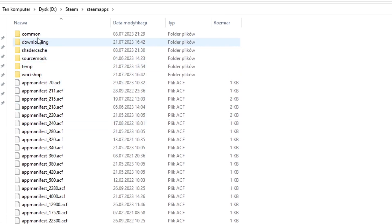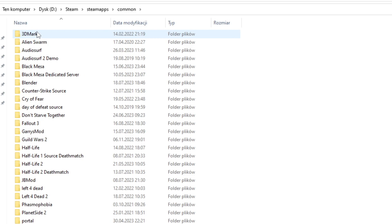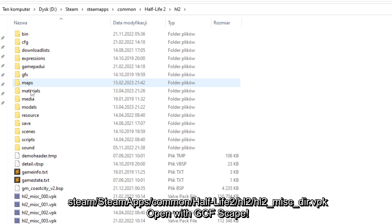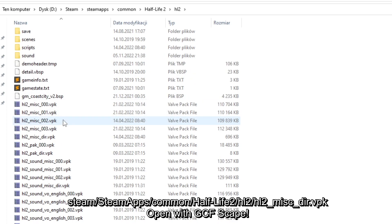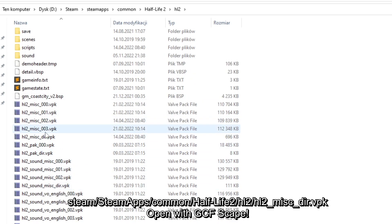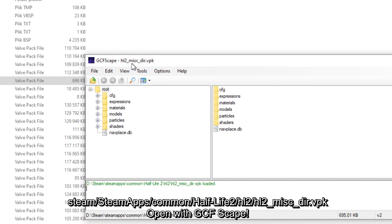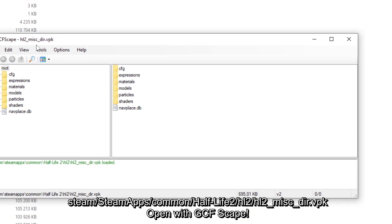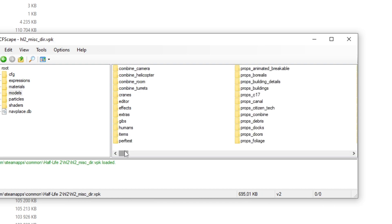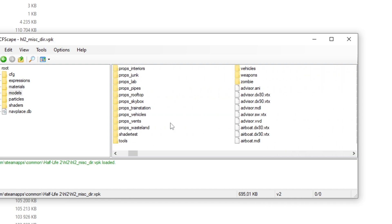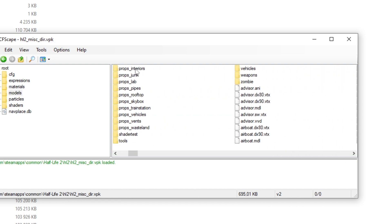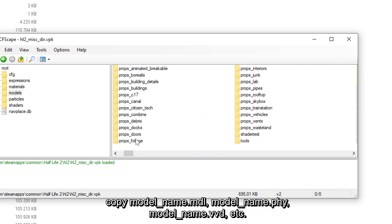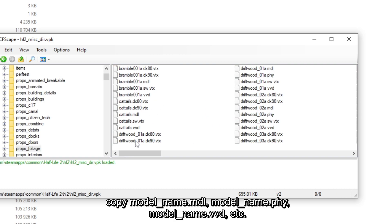Now we are ready to start porting the models, but before that we need to get the model itself. To do that go to Steam, Steam Apps, Common, and find the specific game folder. I want to port the tree model from Half-Life 2, so I will go to half-life 2, hl2, and hl2_misc_dir.vpk. Now navigate to Models and find the one you are interested in.